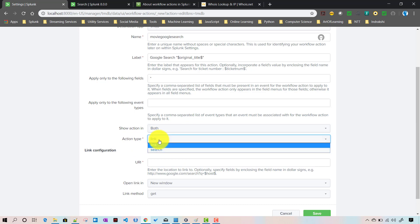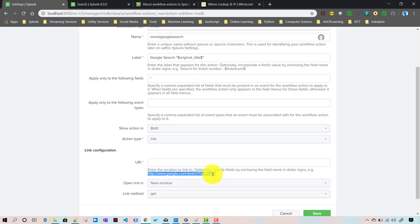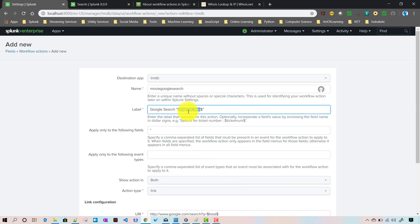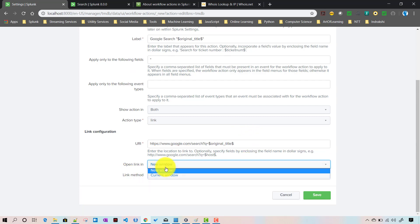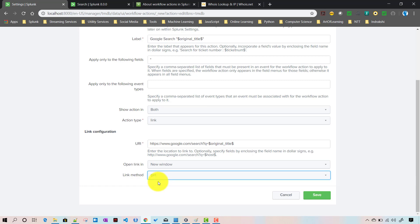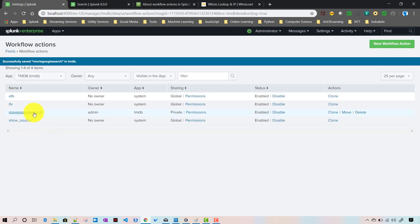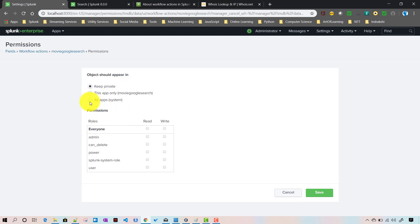For GET or POST requests, the action type is 'link'. In the URI field we enter the Google search URL — passing the original title as the query parameter q, replacing the static value with $original_title$. Set the link to open in a new window. The link method is GET since we are retrieving a web resource, not creating one. Then save it.